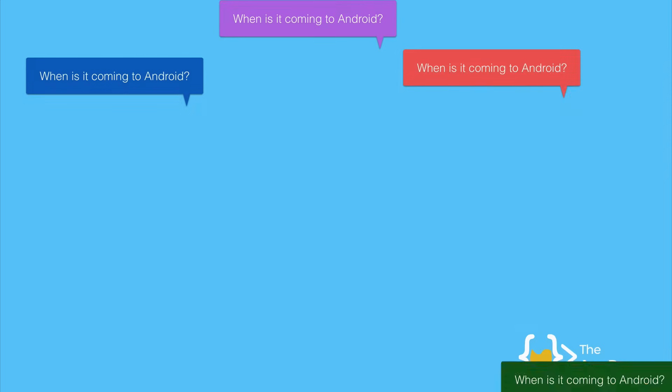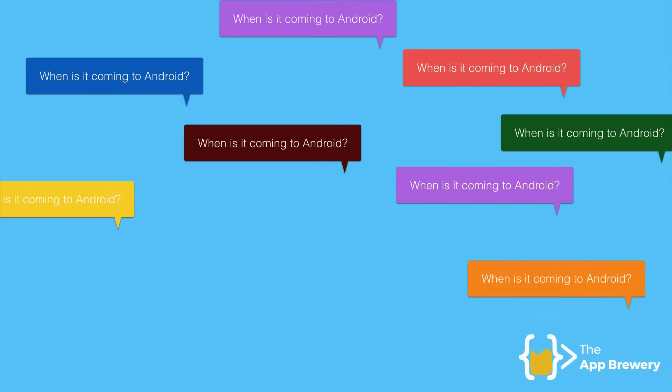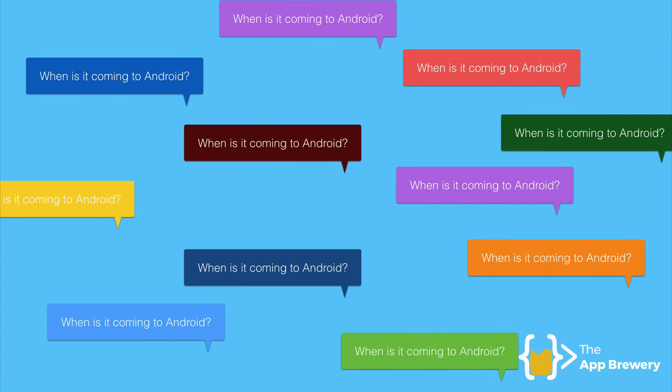So every other day he gets a question of when's it coming to Android? When is it coming to Android?